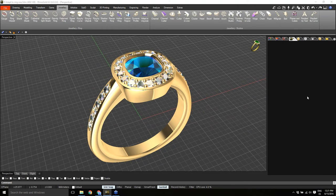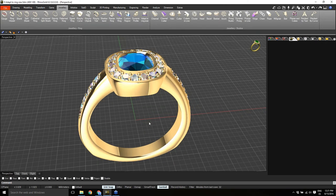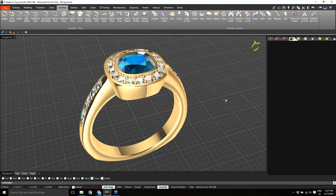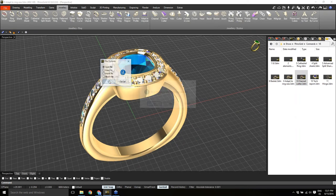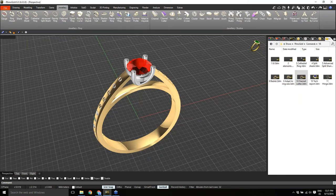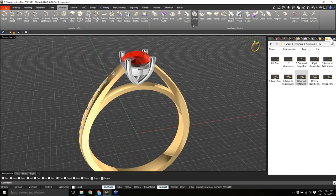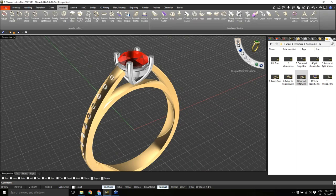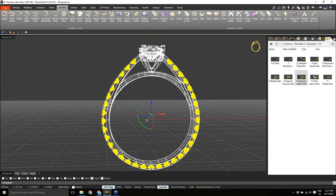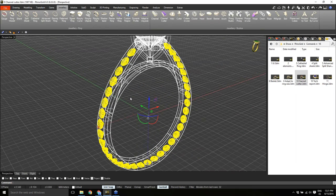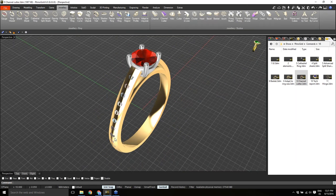Adapt to Ring Size is another new tool in Rhino Gold version 6 — really useful. Let me know if you have any questions, feel free to use the chat. Now I want to show the Channel Cutter. I have gems on a ring and I want to create a recessed area for these gems. Here we've created the Channel Cutter tool — under the Jewelry tab, we select the gems where we want to apply the cutter.